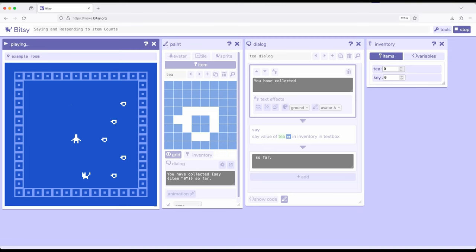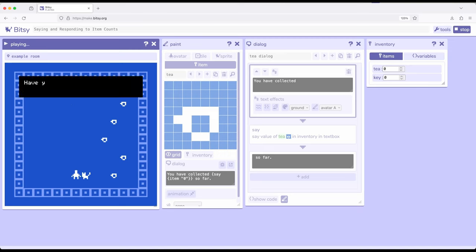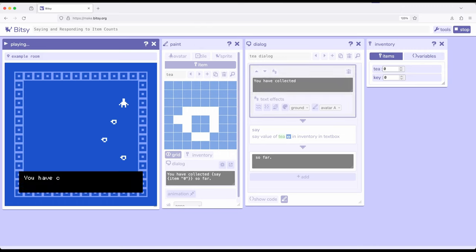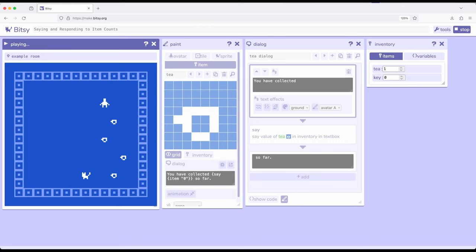If we come down here and immediately interact with the cat, it's going to say, have you collected all the tea yet? You have zero so far. Notice giving us an update as we play this. Whenever we interact with a tea, it's going to say, you have collected zero so far, which is true. When that was shown, we had collected zero.